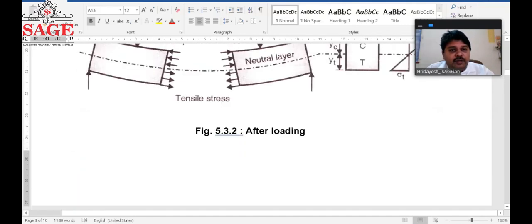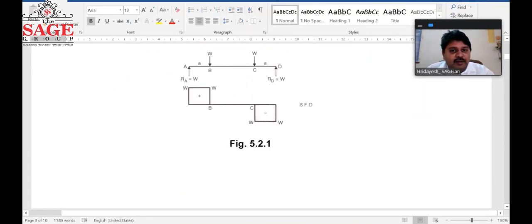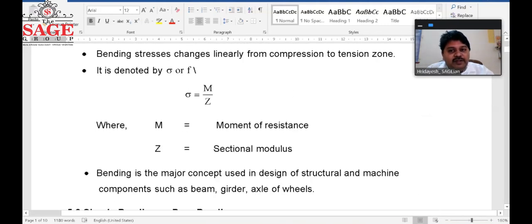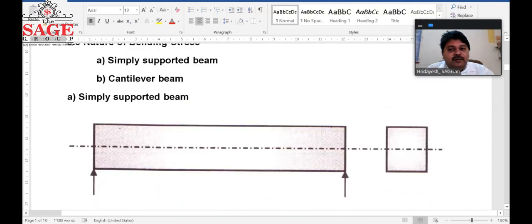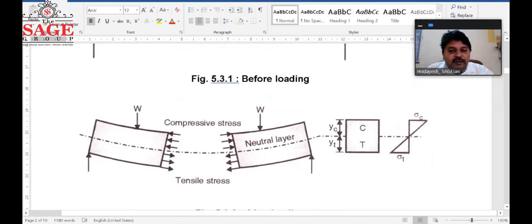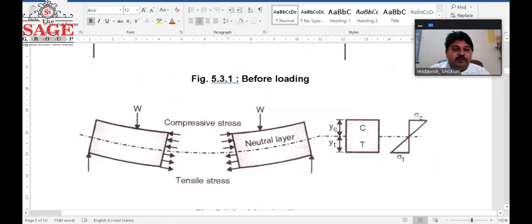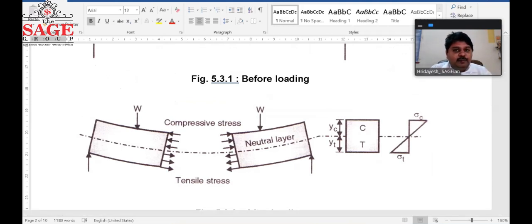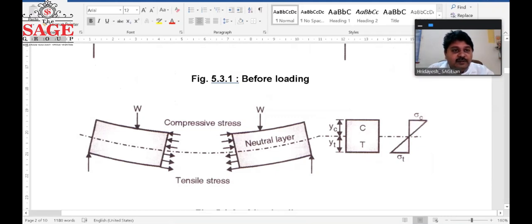Today we studied what is bending, what is bending stress, what is pure bending, the equation of bending, the arrangements of simply supported and cantilever beams, the shapes after loading, hogging and sagging bending moments, the neutral layer, and compressive and tensile stresses. In a simply supported beam, the compressive layer lies on top and tensile at the bottom; in a cantilever beam, the tensile layer lies on top and compressive at the bottom. In the next lecture we will discuss the neutral axis.